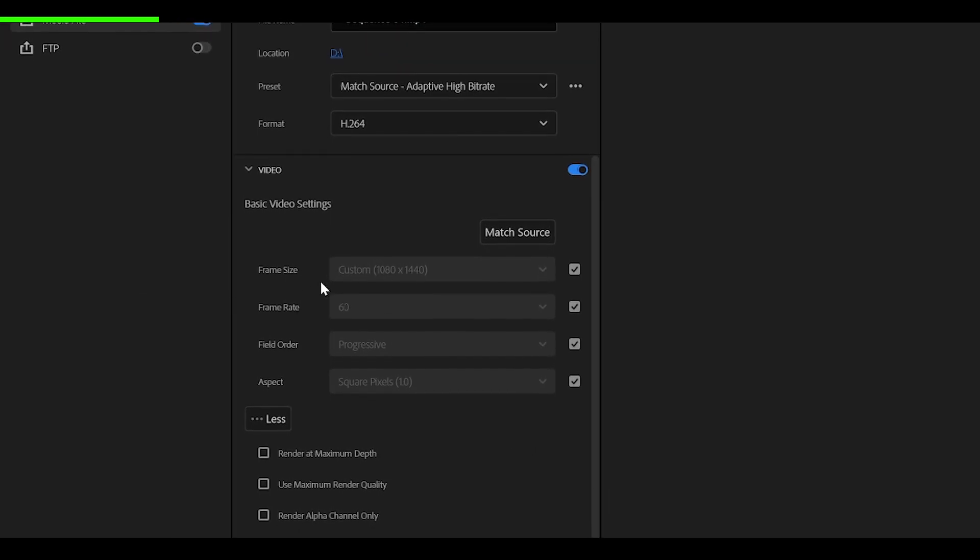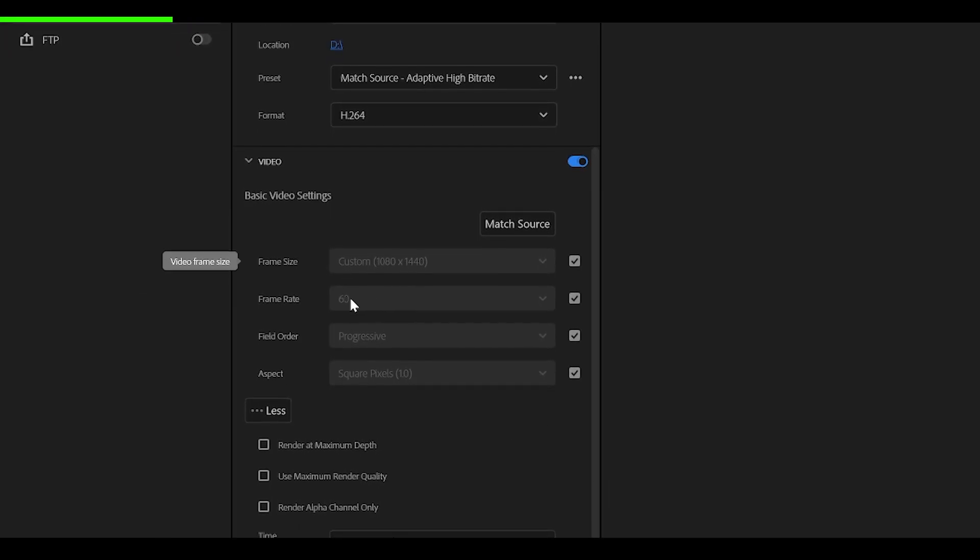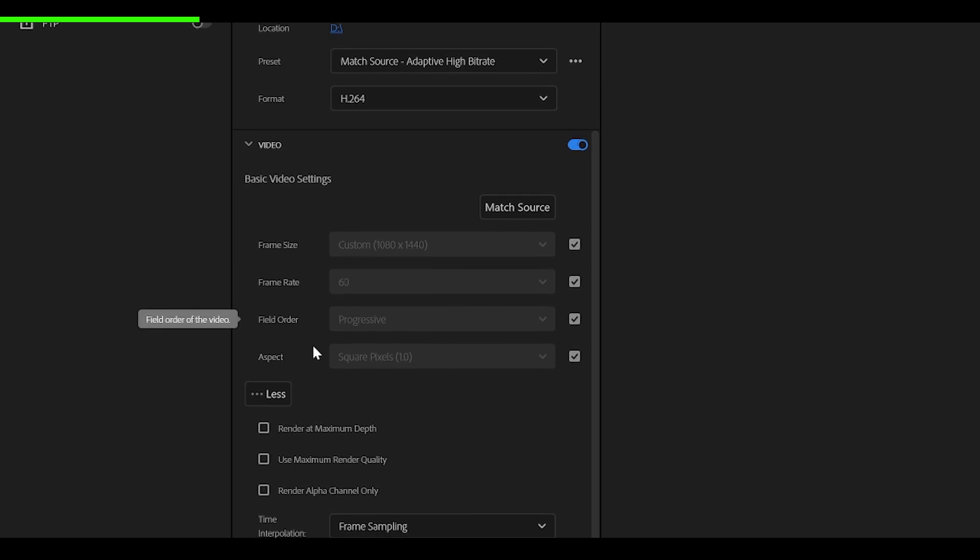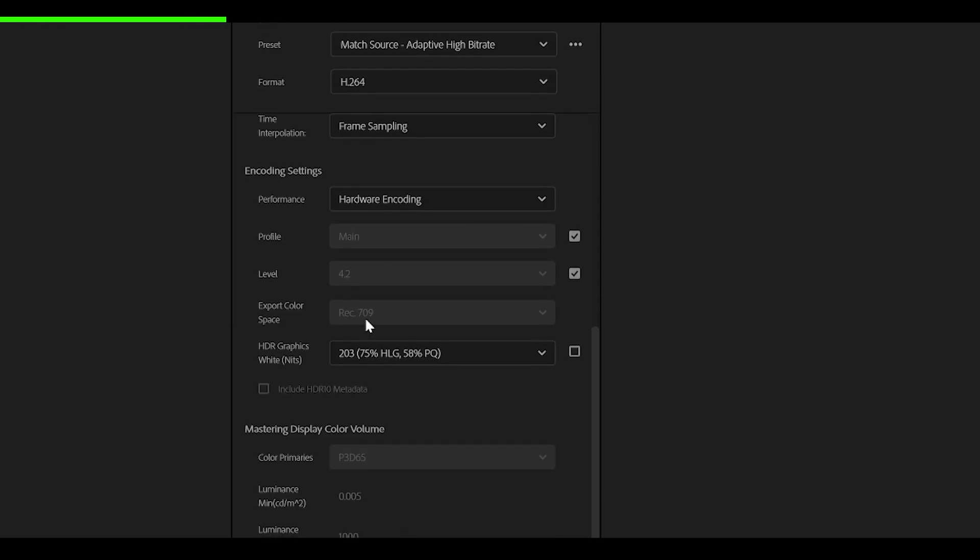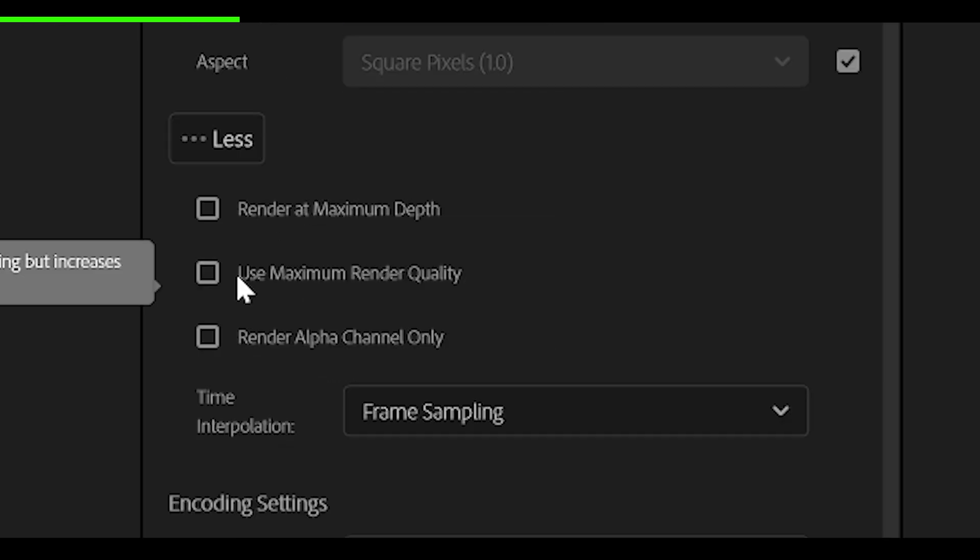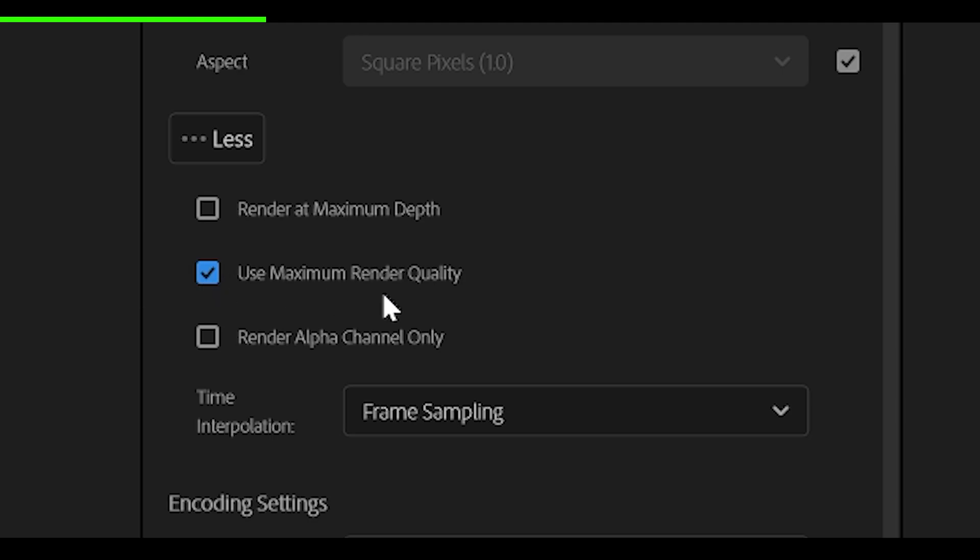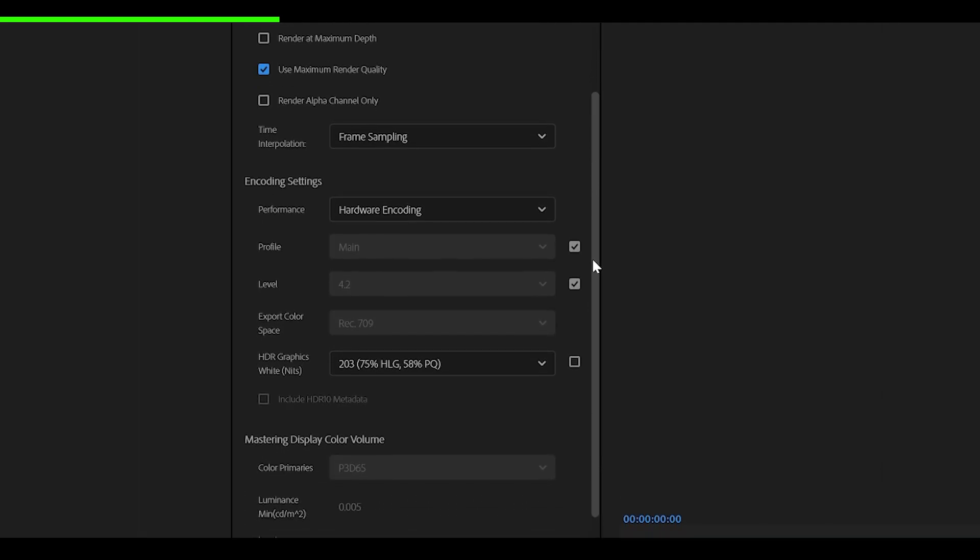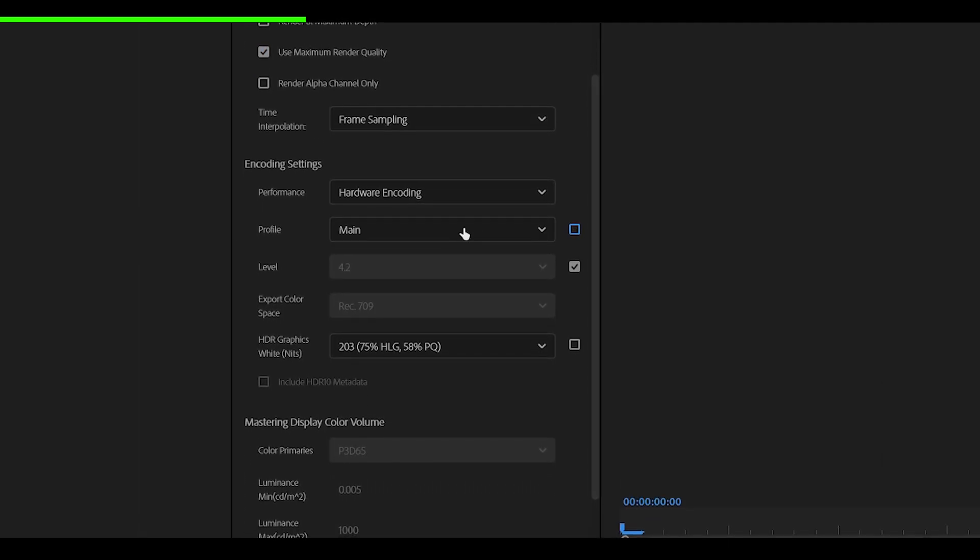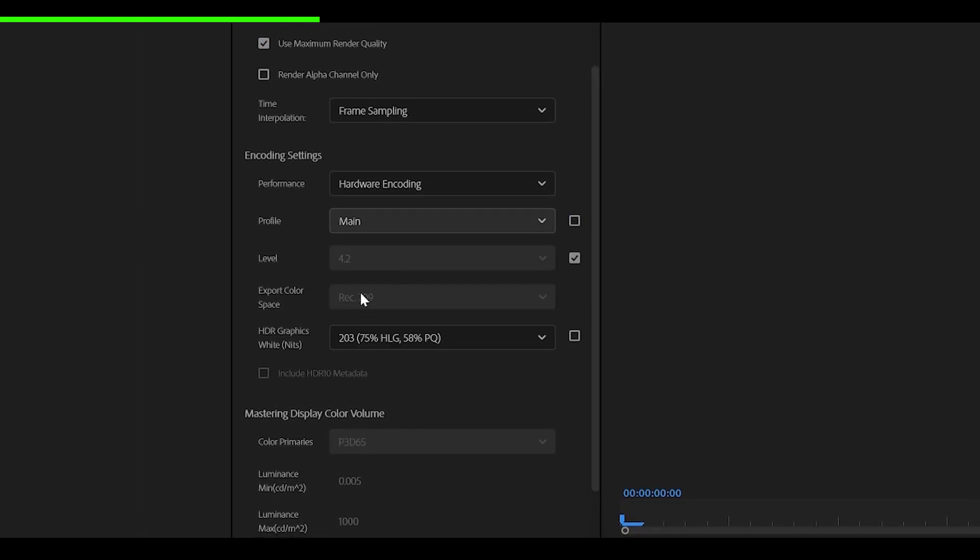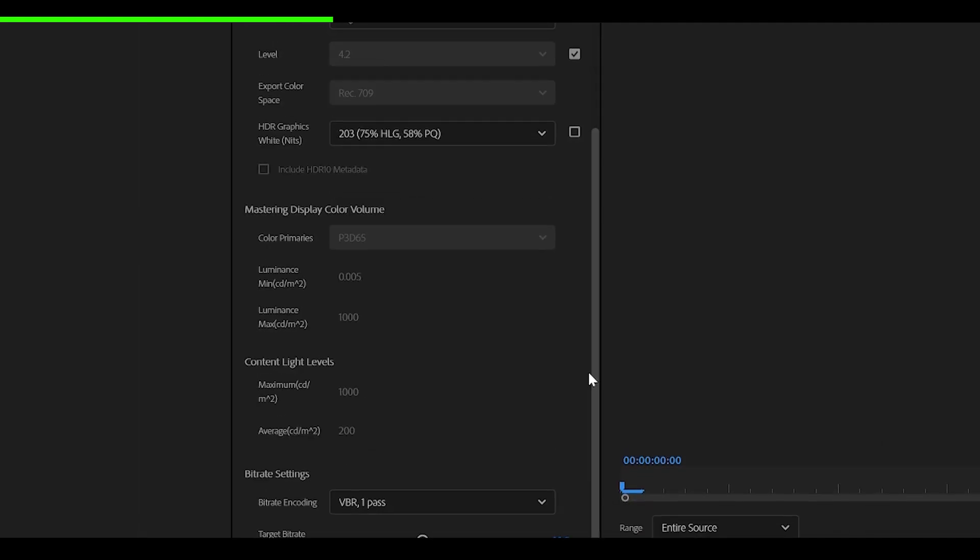So first of all, keep the frame size and frame rate as it is. Same goes for these two options down here. But what you want to do is check the use maximum render quality. Then scroll down until you see profile and change it from main to high.